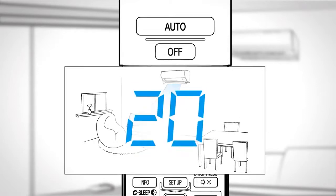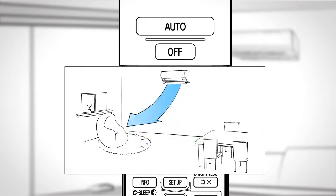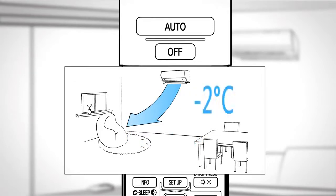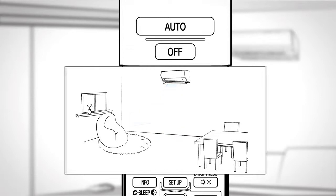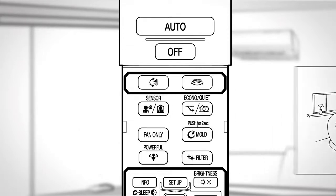If no one is in the room for more than 20 minutes, the operation automatically changes the set temperature plus 2 degrees Celsius in cooling and minus 2 degrees Celsius in heating operation. If no one is in the room for more than an hour, the operation stops automatically.